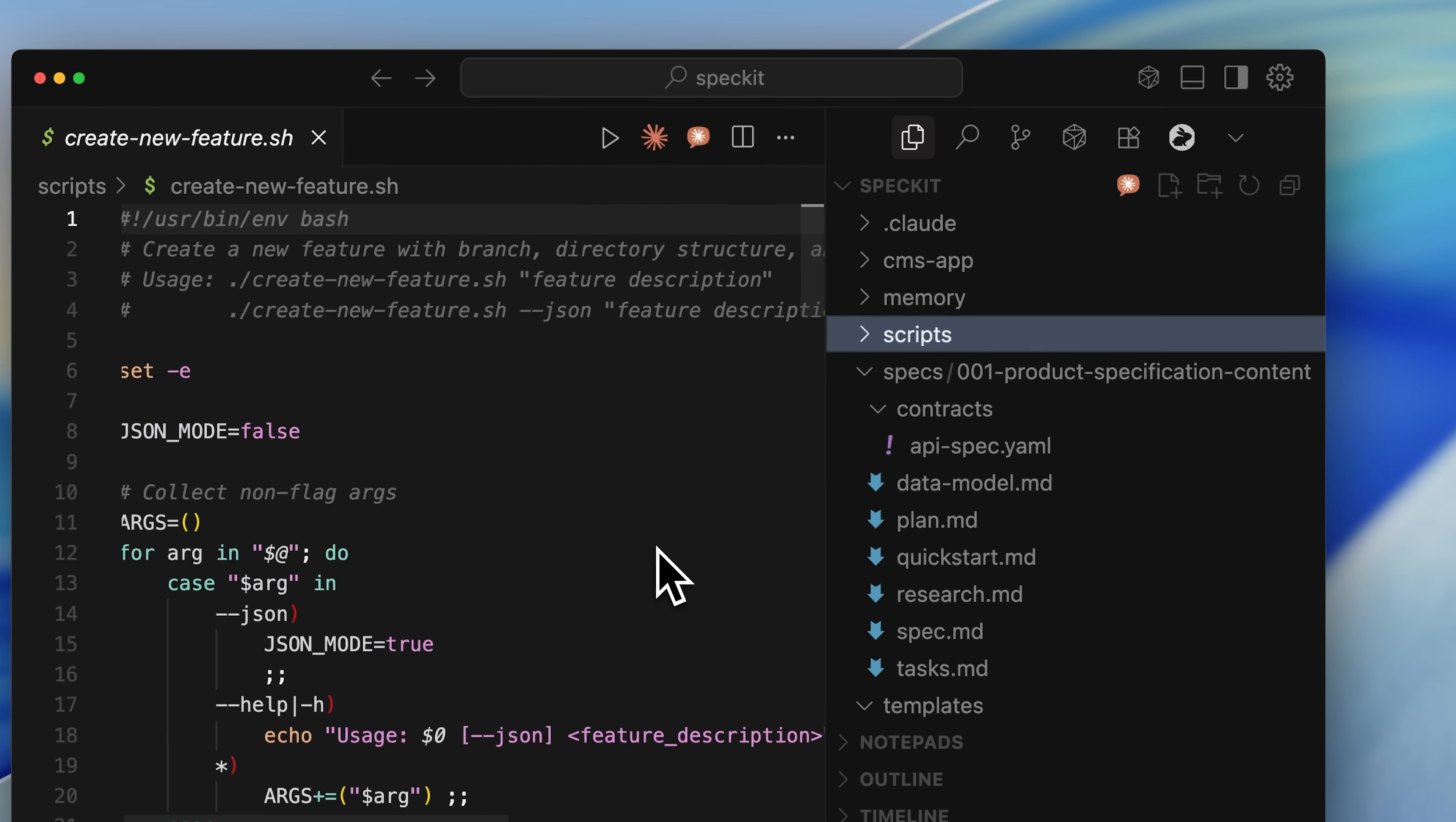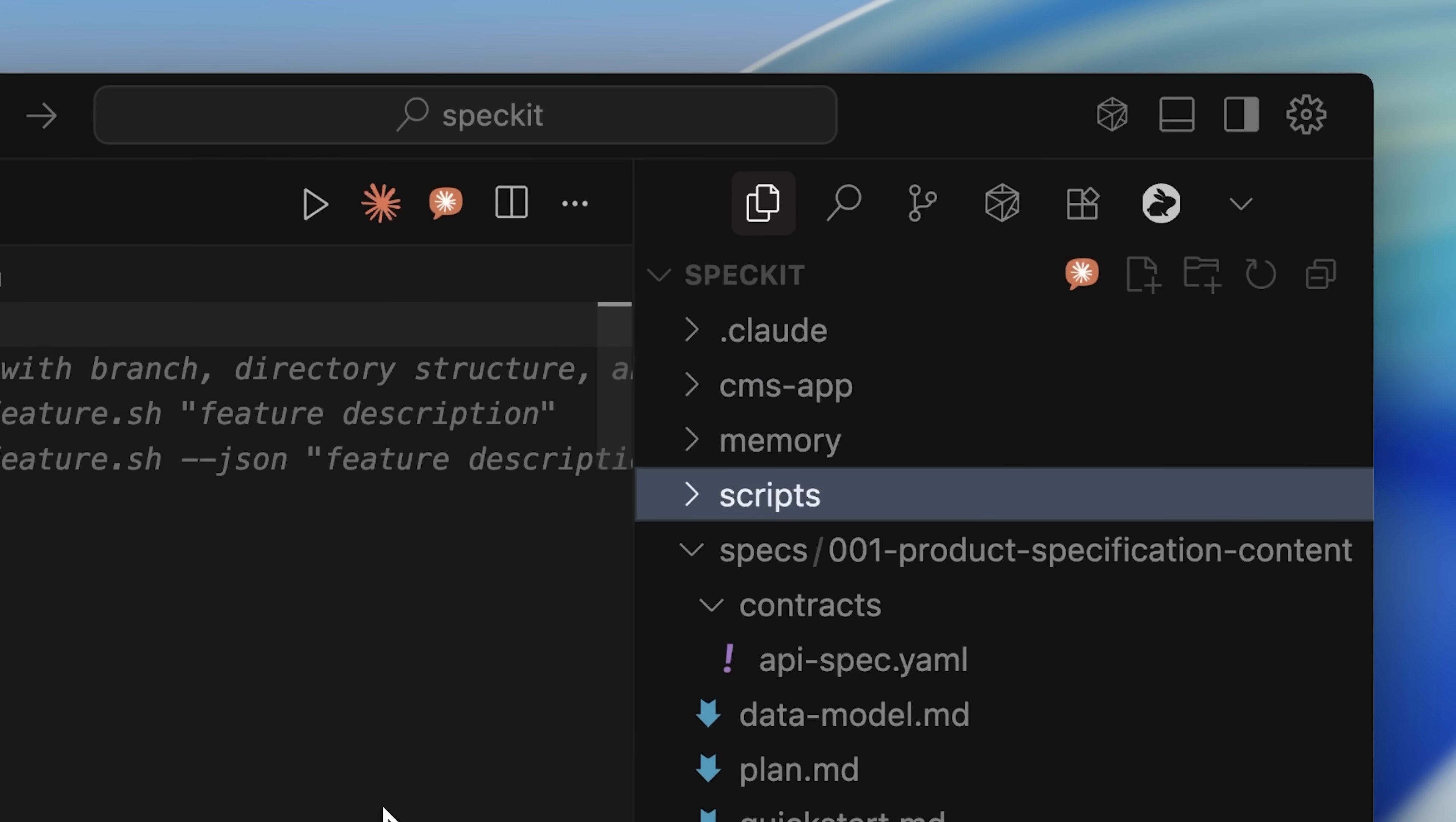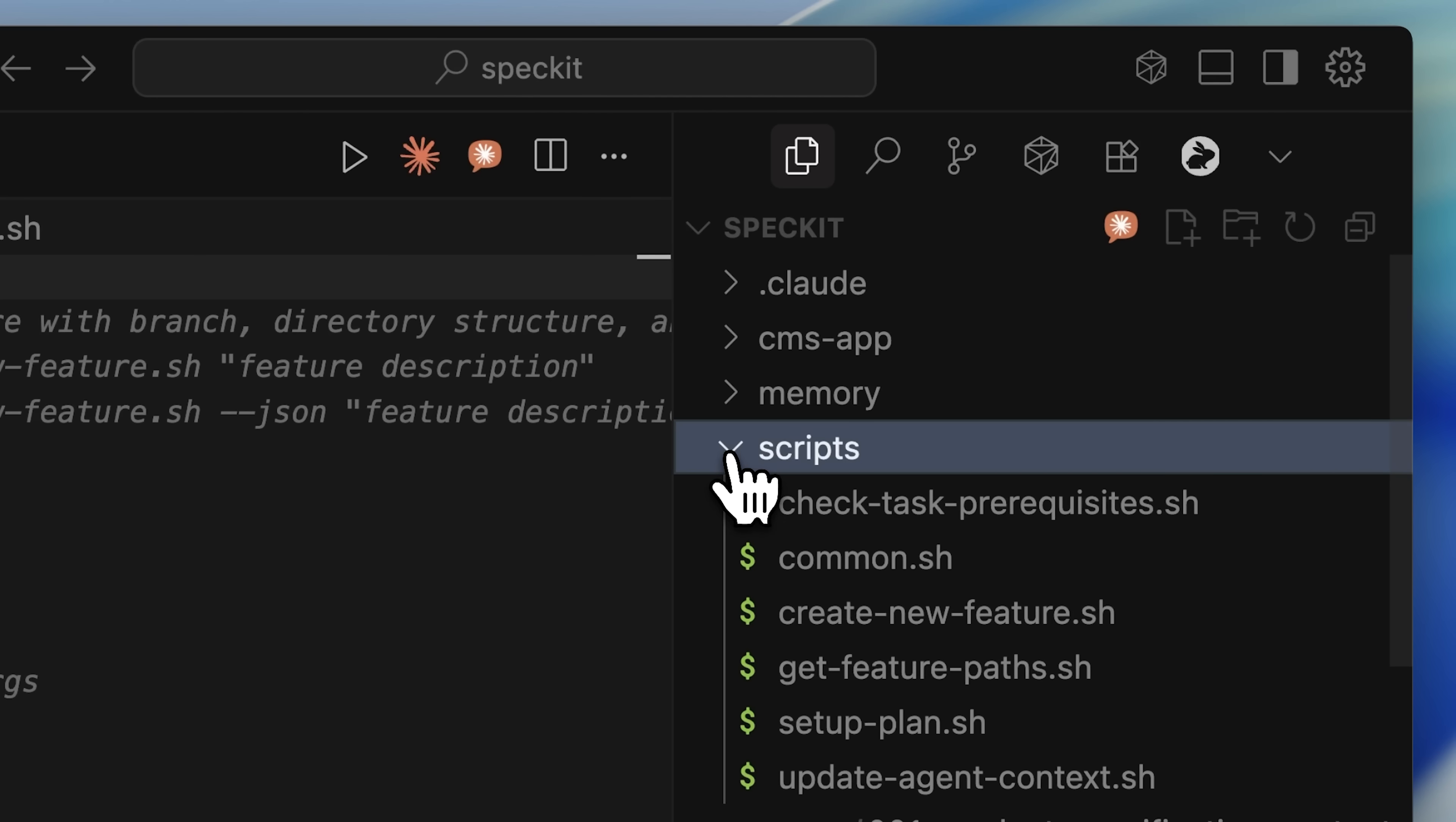Another unique thing about this spec kit is that it includes executable scripts, meaning a lot of the setup isn't left to the agents themselves, but is handled by scripts that run at specific points in your process. If we look at the scripts, during the first specify command, it runs the create new feature script.